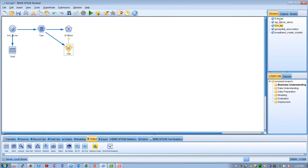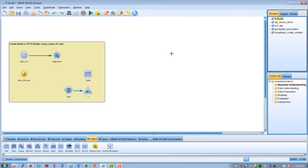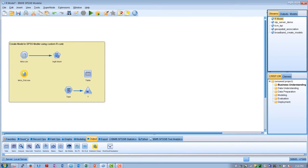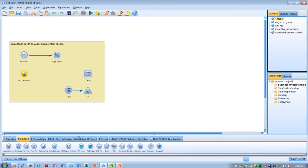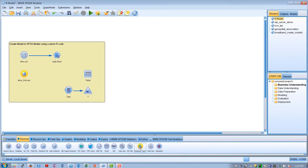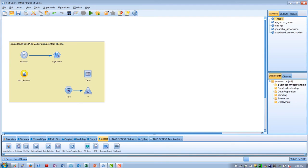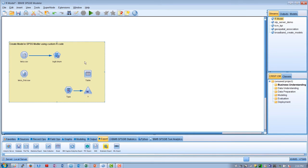We can extend Modeler with the R and Python programming languages to apply transformations and provide additional choices of algorithms. This can be useful if you've already developed a model or transformation technique in one of these languages. Extension nodes are available for import, transform, modeling, output, and export, and are found in the appropriate palettes.